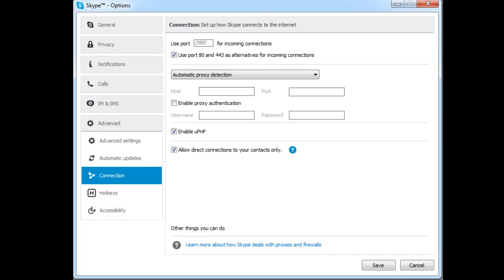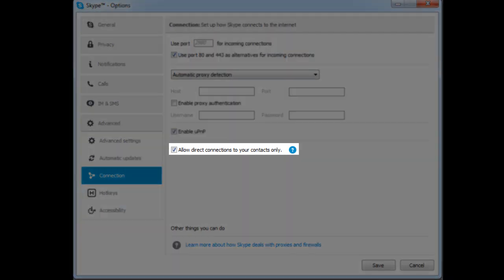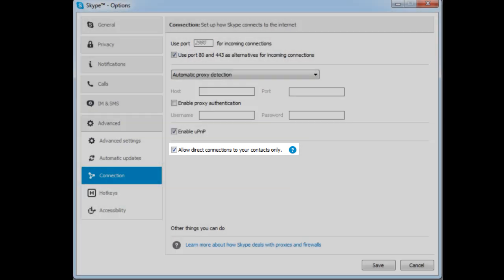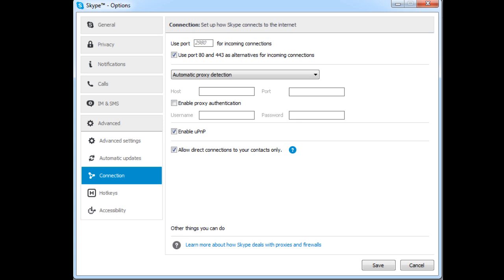The first method of prevention is by going into your Skype options, going into the advanced tab, then going onto connection, and clicking 'allow direct connections to your contacts only.' By default this is unticked and is not very secure. If you have this ticked, only people on your contacts list will be able to see or get your IP address, and if they're not on your contacts, your IP address will remain hidden.